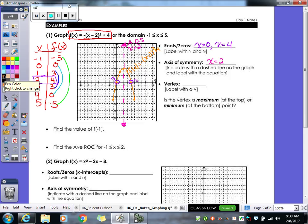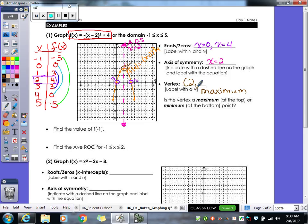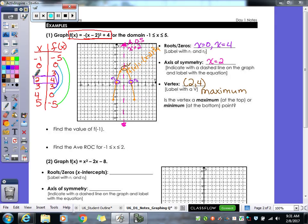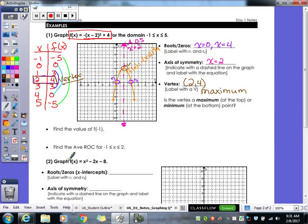Our vertex is a point, and the axis of symmetry always goes through it. For this graph the vertex is a maximum, and it would be the point (2, 4). A key connection: the middle spot of your table is always your vertex. And if you isolate just that x value from the middle, that's your axis of symmetry — you can get both right out of the middle of your table.